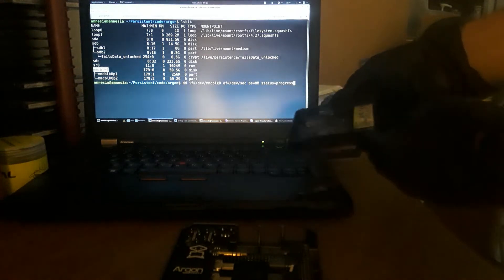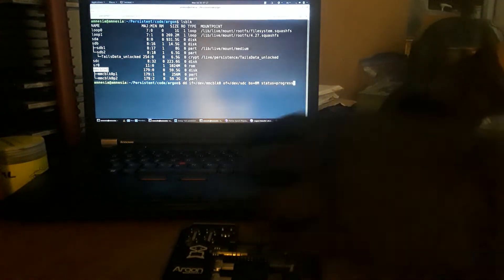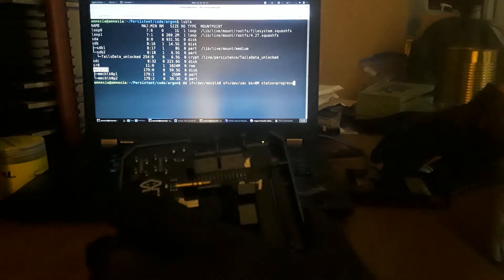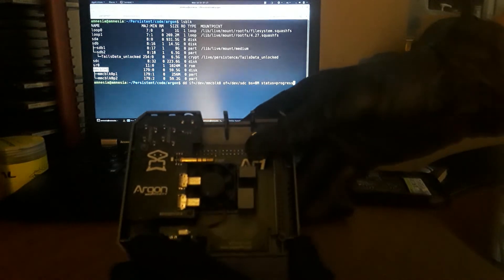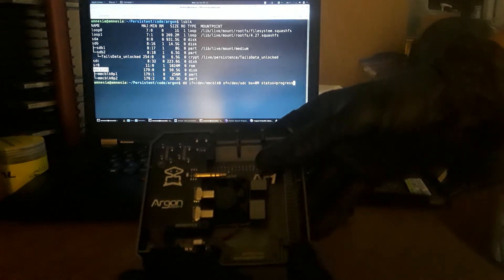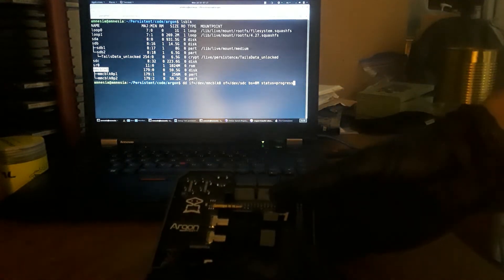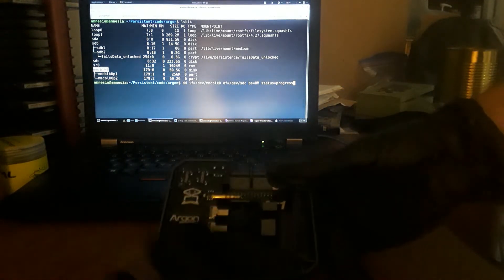And at that point we can finish setting up our Argon case and we can boot into it. It's as easy as that. There's also scripts online which you can also take advantage of if you want to use the infrared remote control.